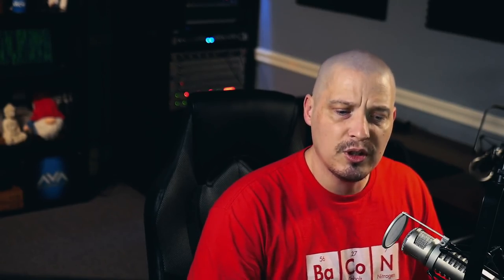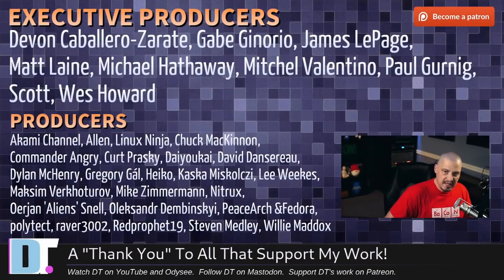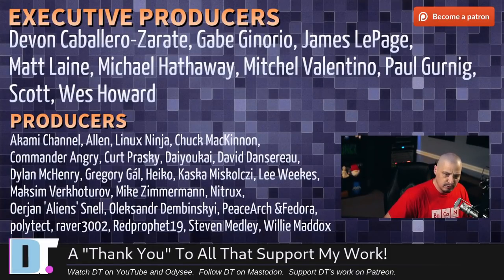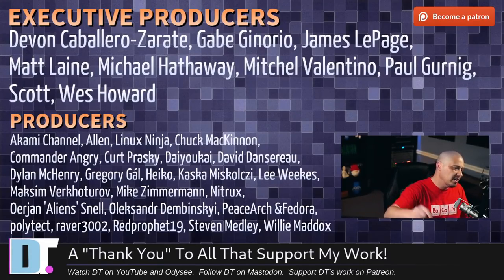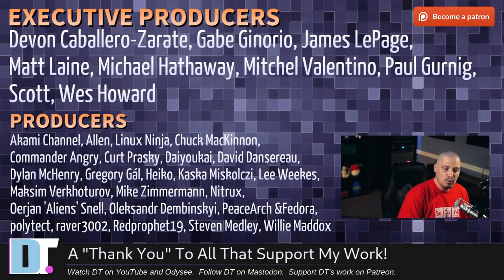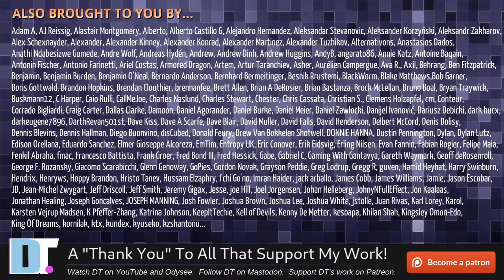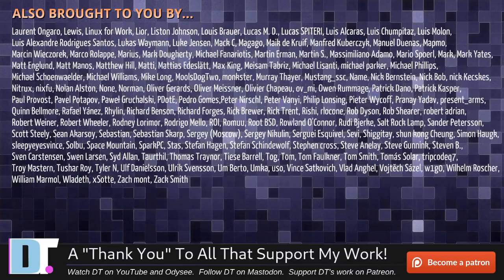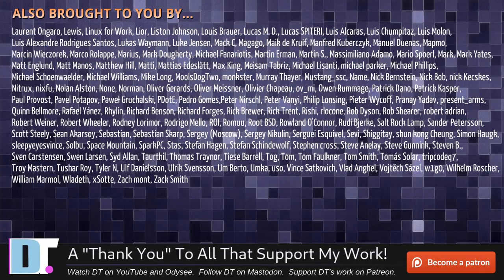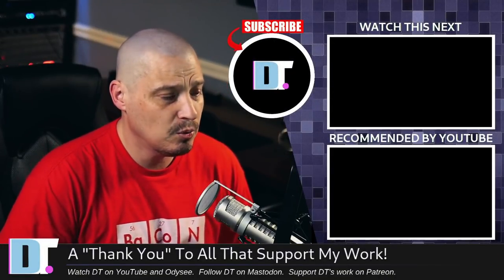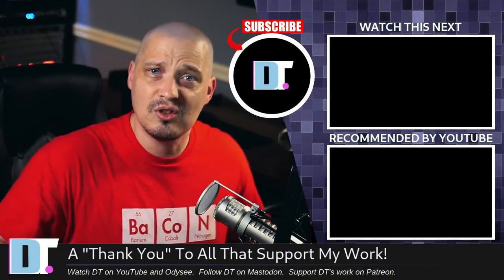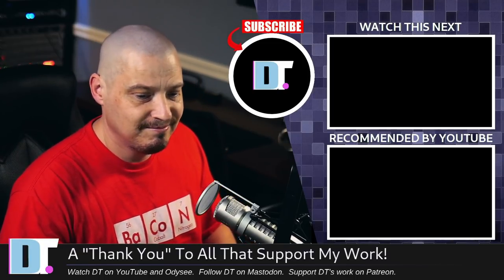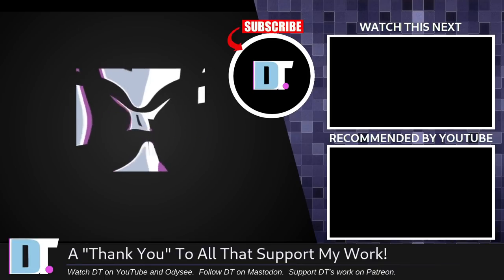Now, before I go, I want to thank a few special people. I want to thank the producers of this episode. Devin, Gabe, James, Matt, Michael, Mitchell, Paul, Scott, Wes, Akami, Alan, Lennox, Ninja, Chuck, Commander, Angry, Kurt, Diokai, David, Dylan, Gregory, Heiko, Koska, Lee, Max, Mike, Nitrix, Erion, Alexander, B. Sargent, Fedor, Polytech, Ray, Prophet, Stephen, and Willie. These guys, they're my high-steer patrons over on Patreon without these guys. This quick first look at Elementary 6.1 wouldn't have been possible. The show is also brought to you by each and every one of these, ladies and gentlemen. All these names you're seeing on the screen right now. These are all my supporters over on Patreon because I don't have any corporate sponsors. I'm just sponsored by you guys, the community. If you like my work and you want to see more great videos on free and open source software, support DistroTube over on Patreon. All right, guys. Peace. And Merry Christmas.